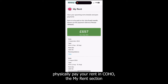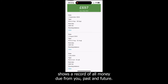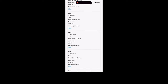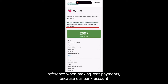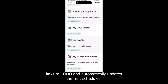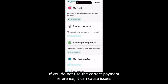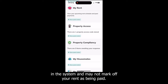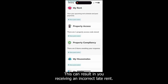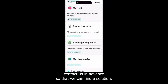Though you can't physically pay your rent in Coho, the My Rent section shows a record of all money due from you, past and future. Please make sure you use your assigned payment reference when making rent payments, because our bank account links to Coho and automatically updates the rent schedules. If you do not use the correct payment reference, it can cause issues in the system and may not mark off your rent as being paid, which can result in you receiving an incorrect late rent reminder. If you foresee any issues regarding paying rent on time, please contact us in advance so that we can find a solution.